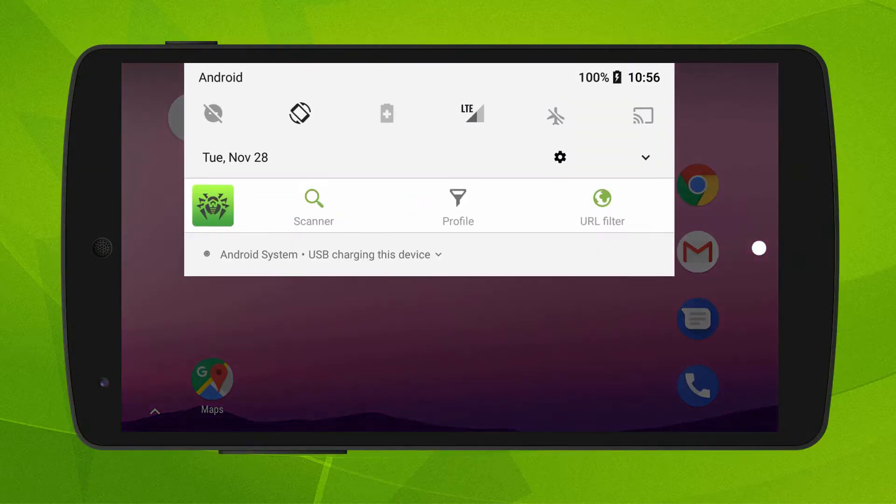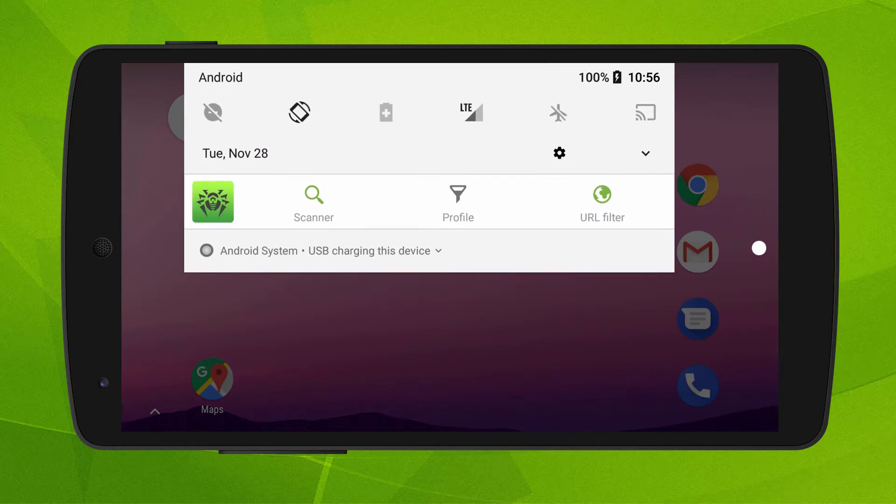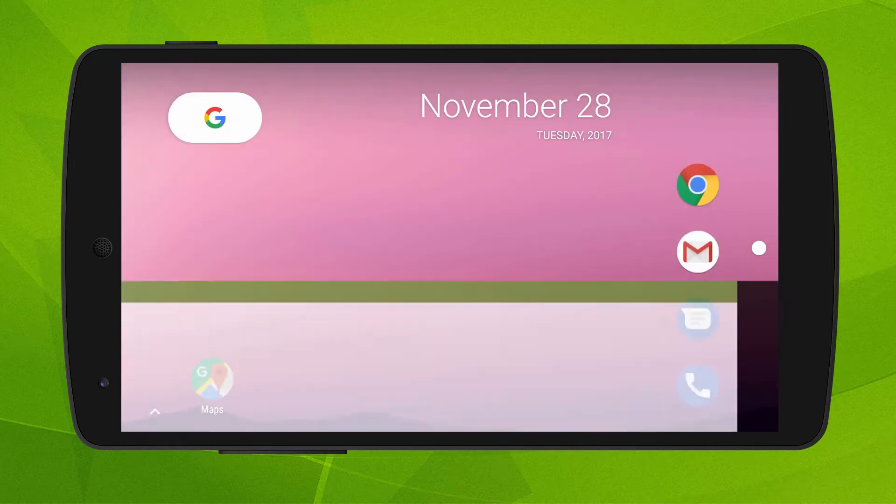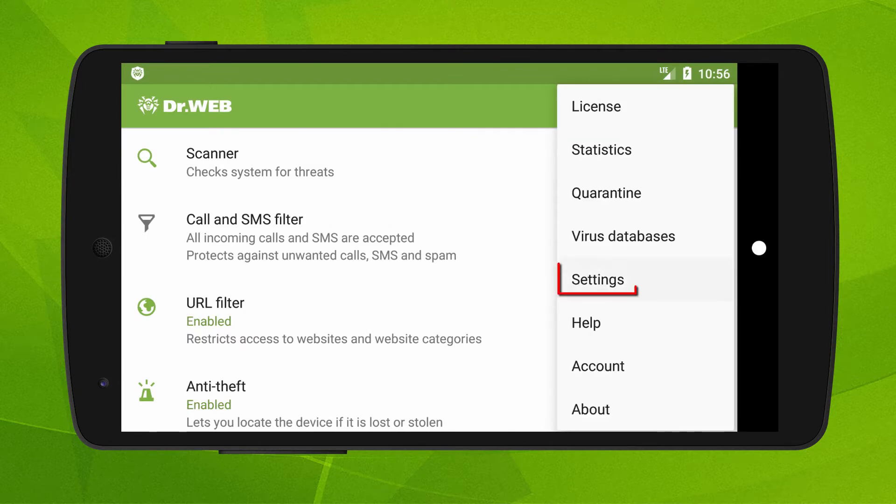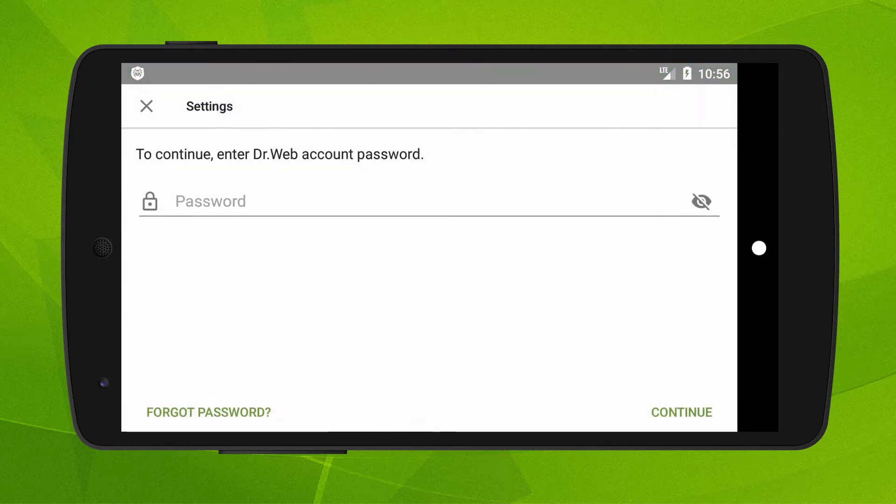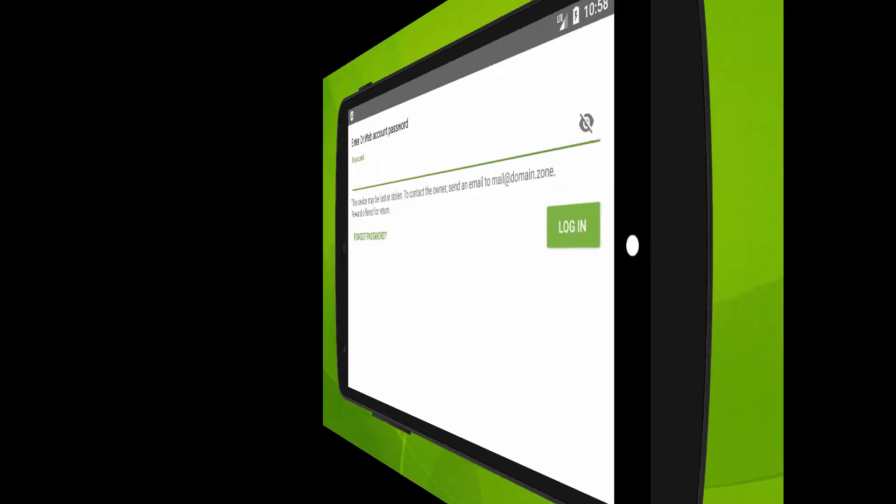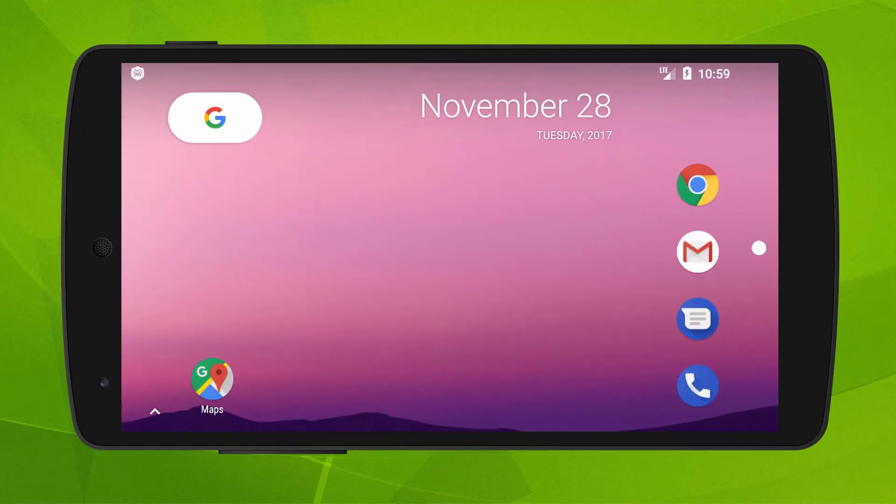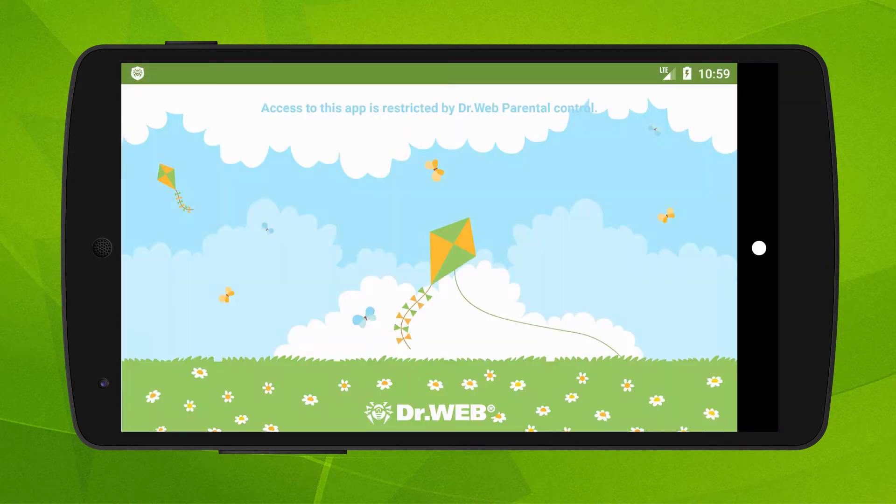If you have enabled parental control and you have forgotten the password to your account, you will not be able to change the DrWeb settings if making adjustments to them has been prohibited, unlock the anti-theft, or open the other applications installed on your device that have been blocked by parental control.